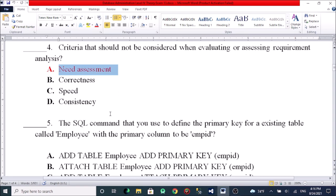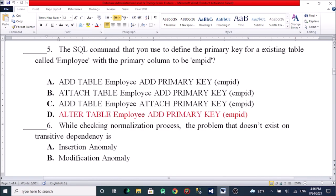The question asks which SQL command you use to define a primary key for an existing table called employee with the primary column. Options: A, ALTER TABLE employee ADD PRIMARY KEY invitee. B, ATTACH TABLE employee ADD PRIMARY KEY invitee. C, ALTER TABLE employee ATTACH PRIMARY KEY invitee. D, ALTERNATIVE employee ADD PRIMARY KEY invitee.